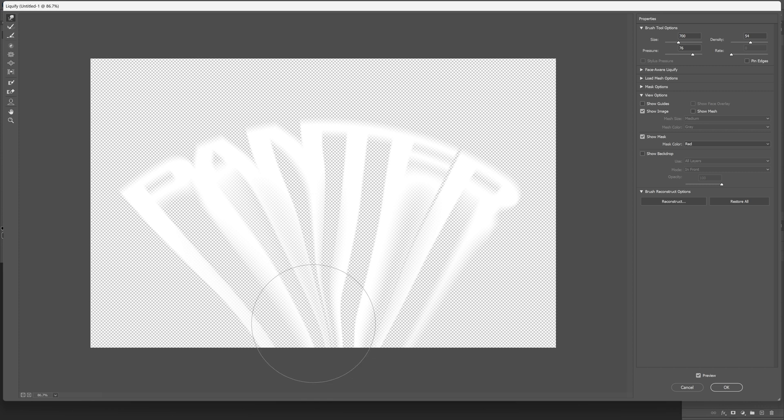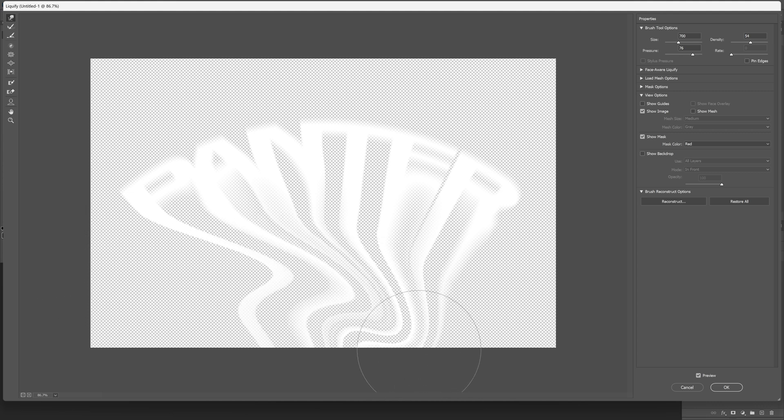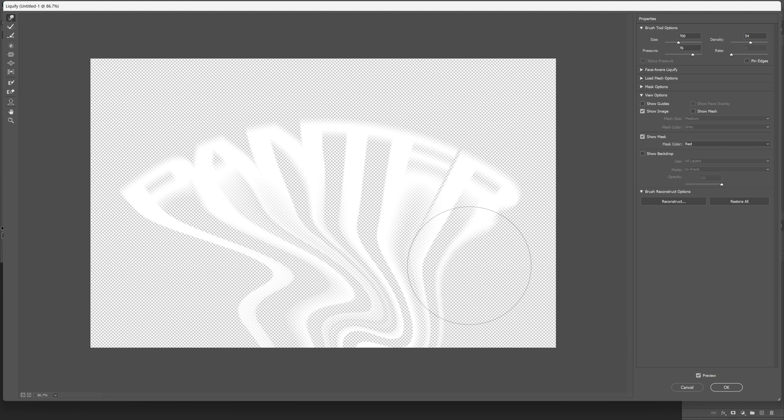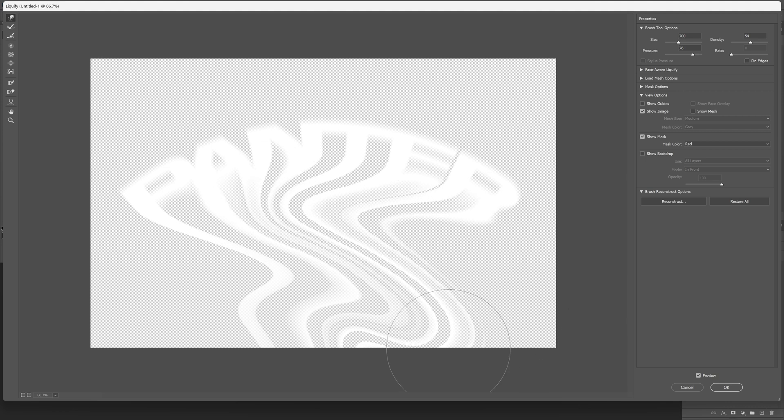And now we're going to create that wavy liquid effect. And I'm going to start from the stem of the letter P. And I'm going to go like this. And then I'm going to do another one. And I'm going to start from the right and go to the left. I think this is great. Let's click OK.